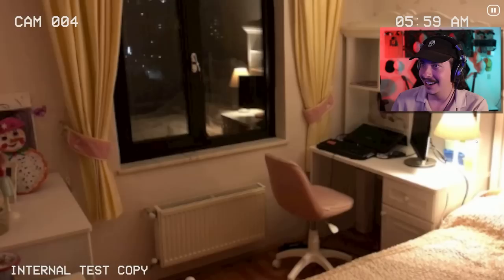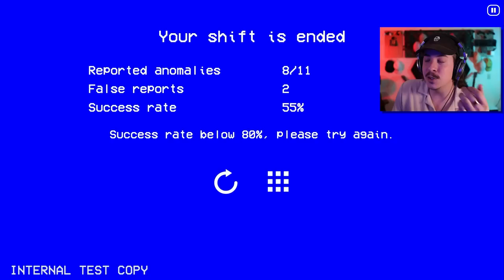There's got to be another one. What is happening? What is happening? Reported anomalies. Eight out of eleven. False reports, two. Success rate, 55%.